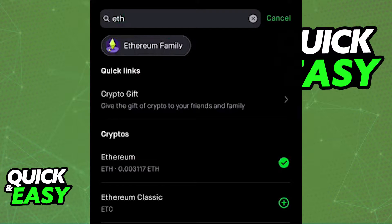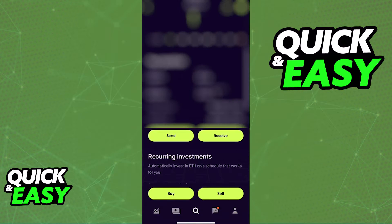First of all, in the Robinhood app, open the latest version of the app and, by using the search function at the bottom of your screen, you can click on the search icon and look up the coin or fund that you want to send. Look for the crypto asset, for example Ethereum, search for it and click to go to its page.